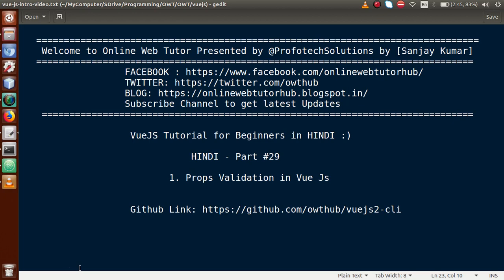Hello guys, welcome to Online Web Tutor presented by Preferred Solutions Team. I am Sanjay. We are learning Vue.js for beginners in Hindi and this is our Part 29. In this video session, we will discuss about props validation in Vue.js. If you are a beginner to this channel, please don't forget to subscribe and keep watching our previous video sessions to get a clear concept about Part 29.